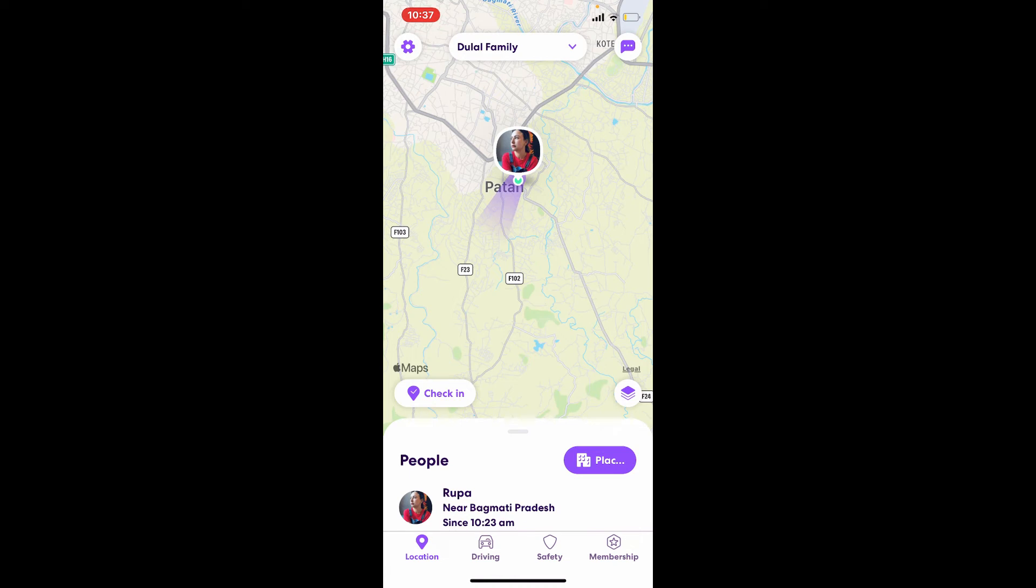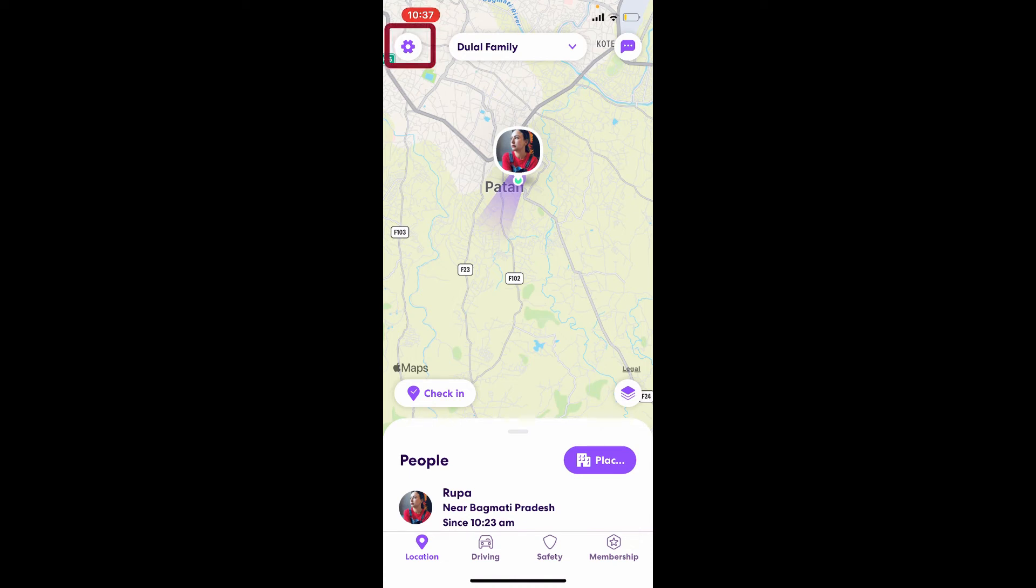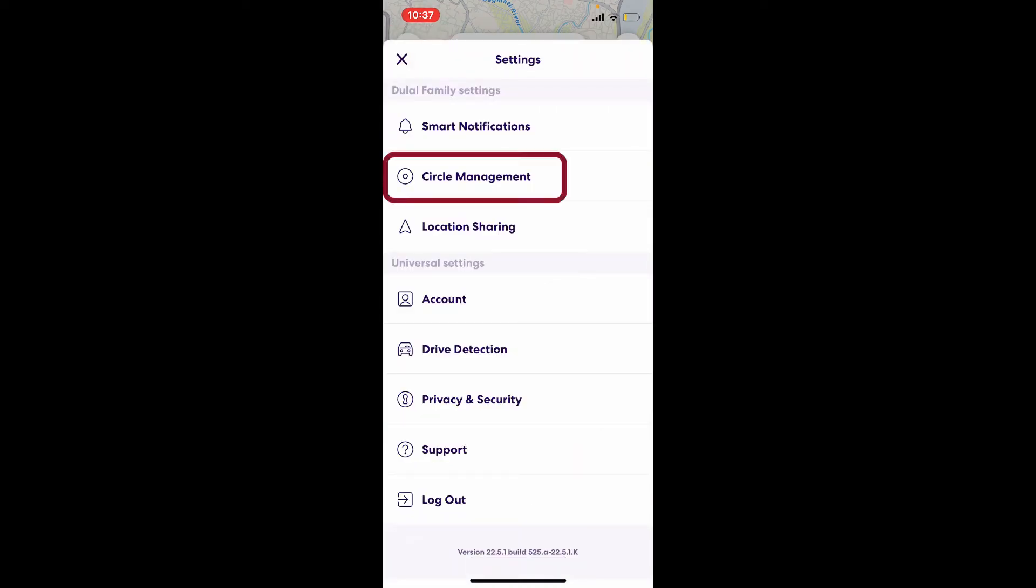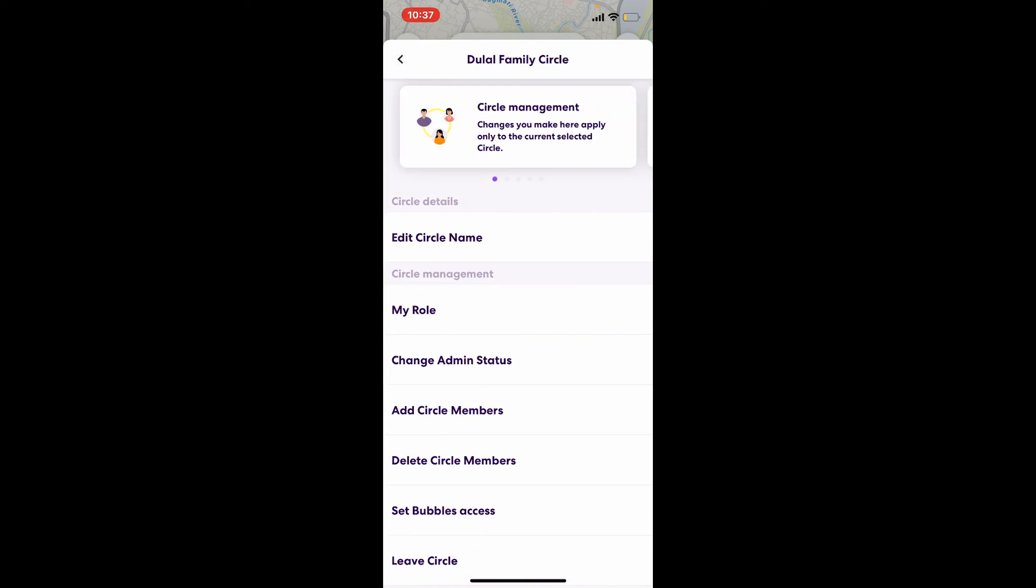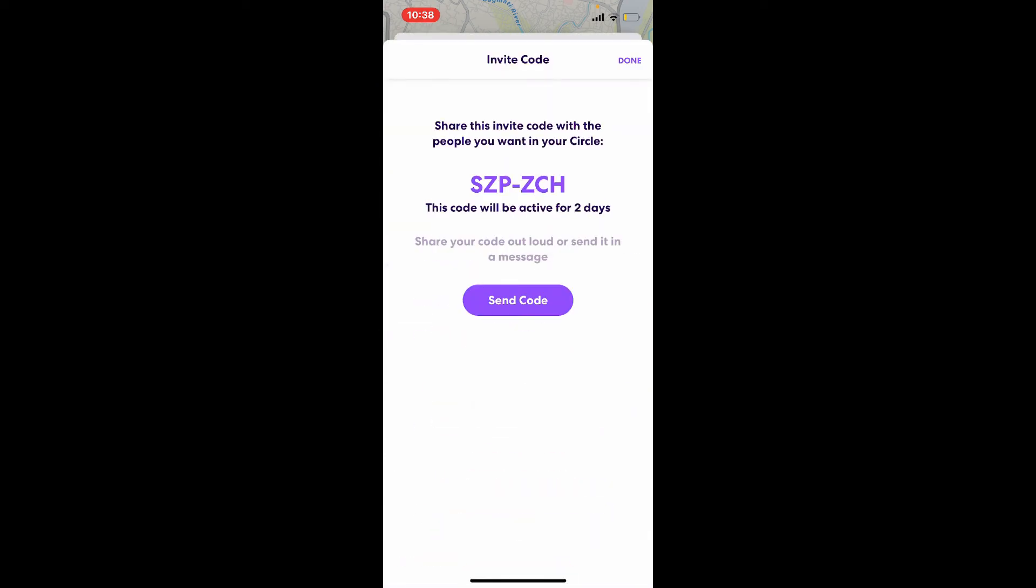tap on the gear icon located at the upper left-hand corner. From the settings page, tap on Circle Management. Now, once your circle is opened up, click on Add Circle Members option from the menu. You'll be able to